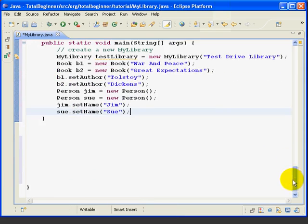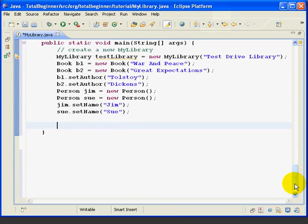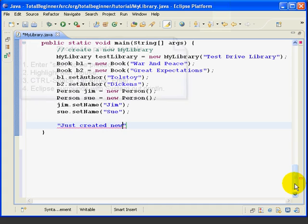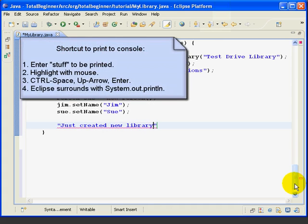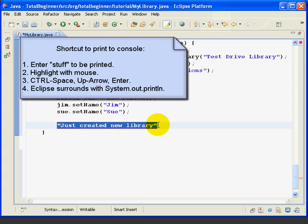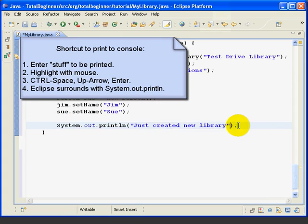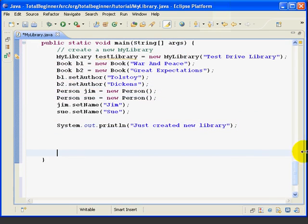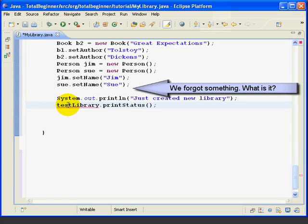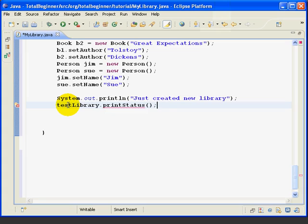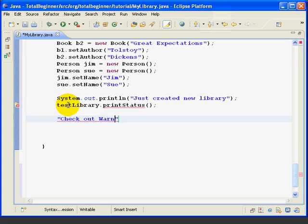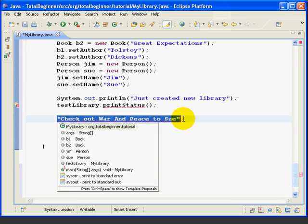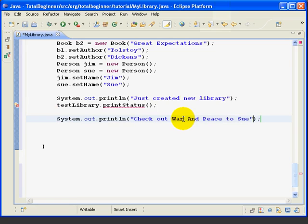Next, we're going to print out some text to the console and we're going to learn a little trick. So, if we put in the text first, 'Just created new library' in quotes, and then we select that text with the mouse, hit control space, and then the up arrow and enter, Eclipse puts in the system out println command for us. Next, we're going to create a method called printStatus. We're going to invoke a method called printStatus. We're going to write it in a few minutes and it's just going to print out a bunch of information about the current status of the library. So, we'll write the method later. We're going to use our trick. We're going to say, check out War and Peace to Sue. We're going to highlight, control space, and then the up arrow, enter. And it will print that out to the system console.